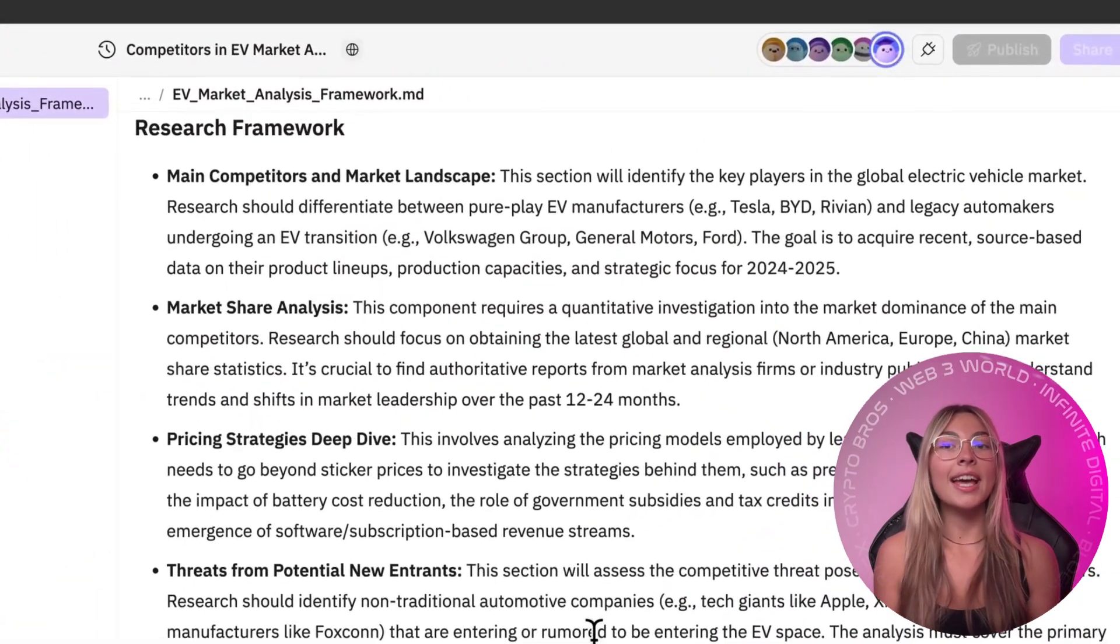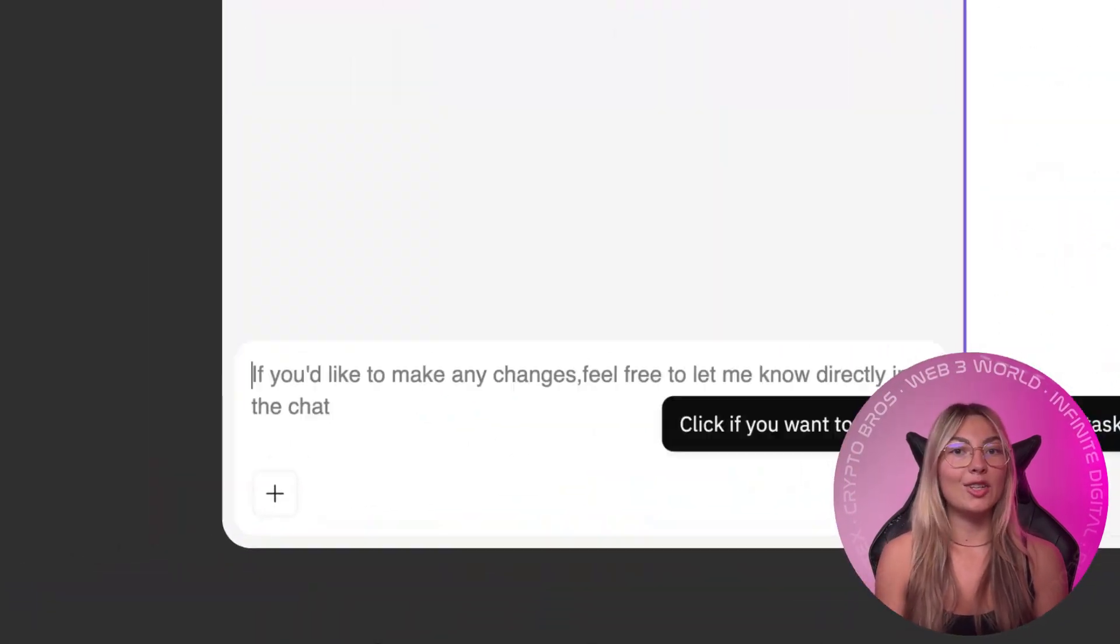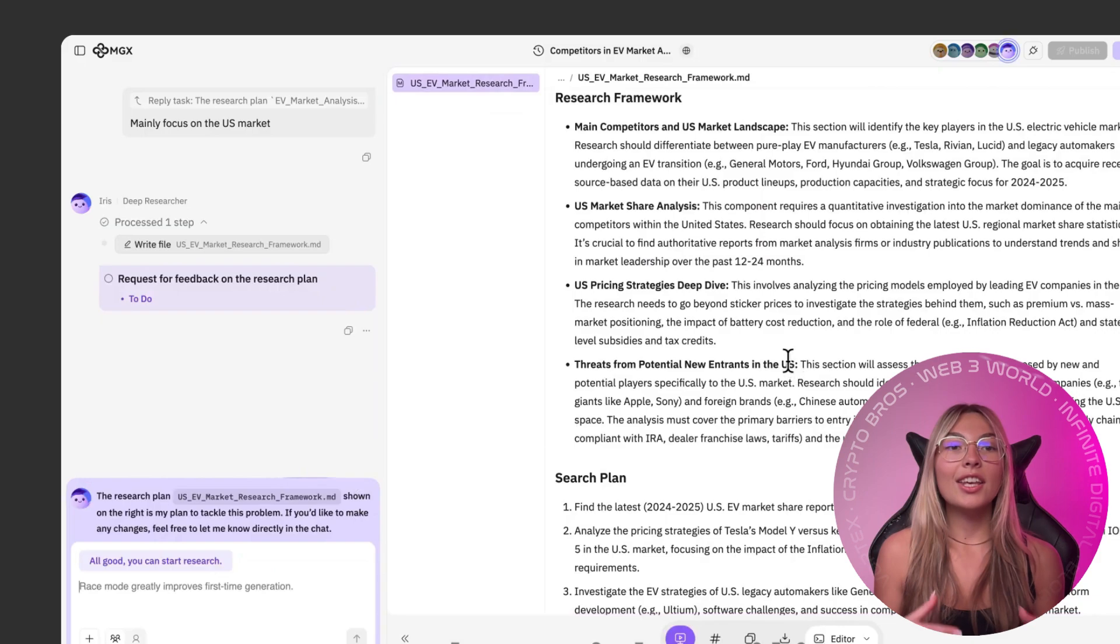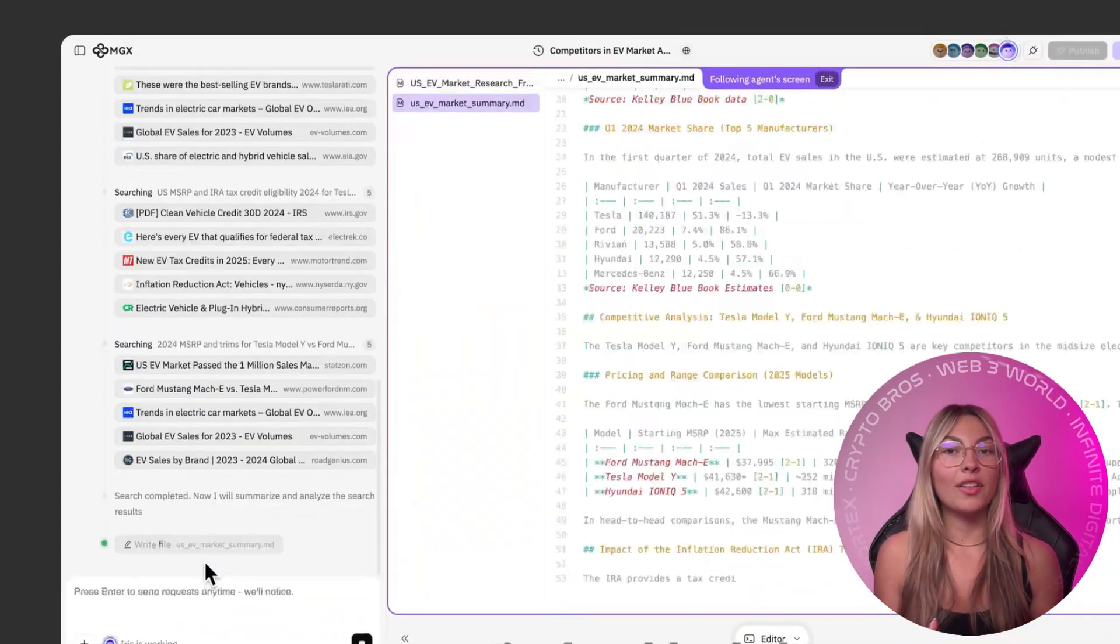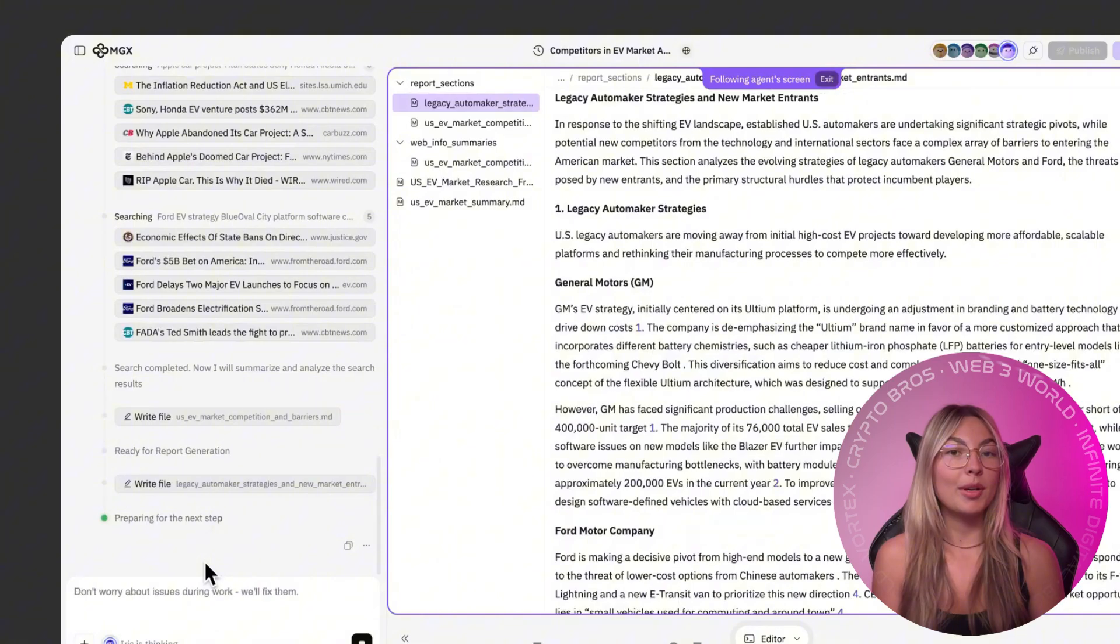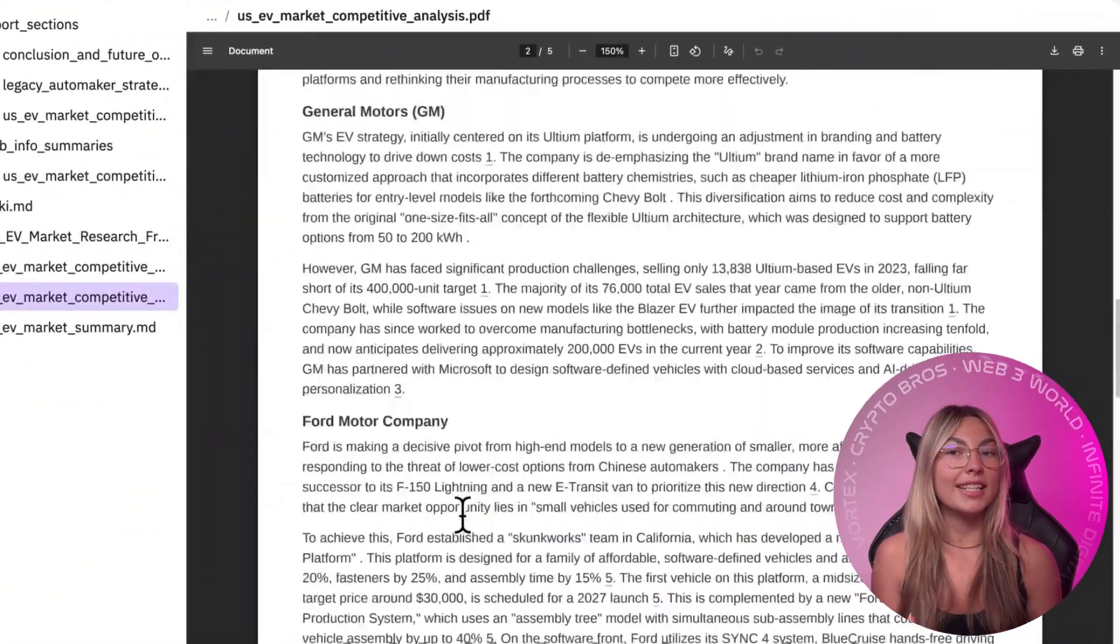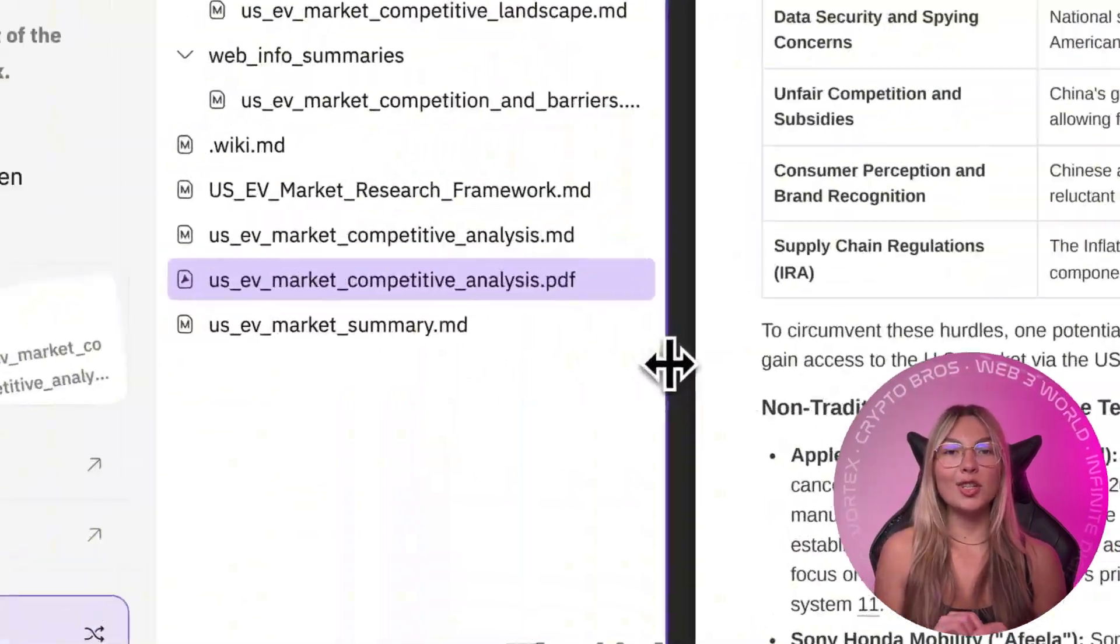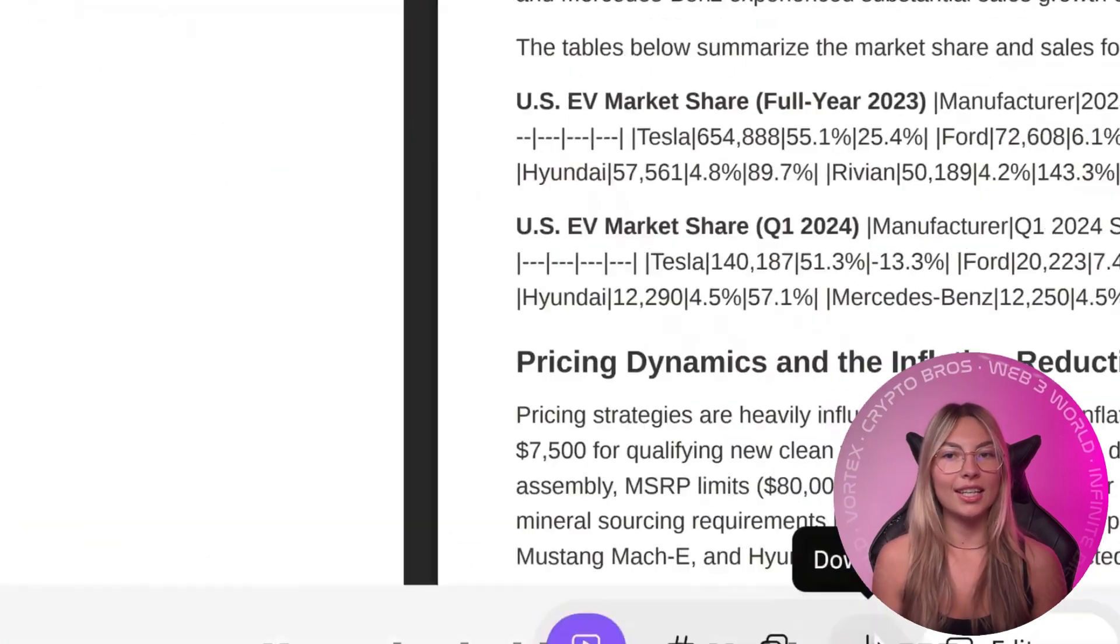Of course, it takes a bit to master multi-agent prompting, but once you do, you'll never want to go back. Every change, whether it's adding user alerts, topic comparisons, or a leaderboard of trending AI themes, it's just another chat message to your MGX team.